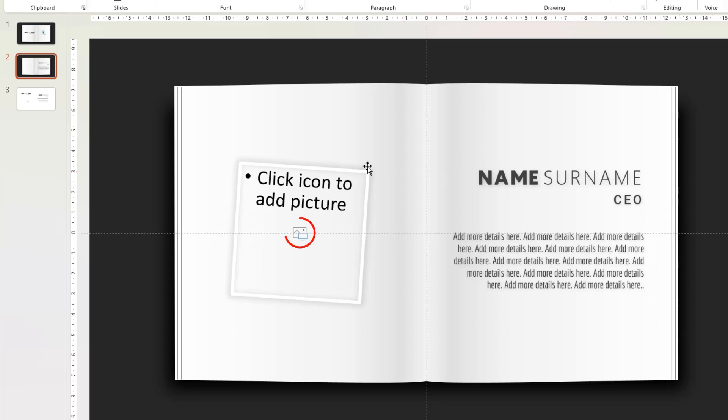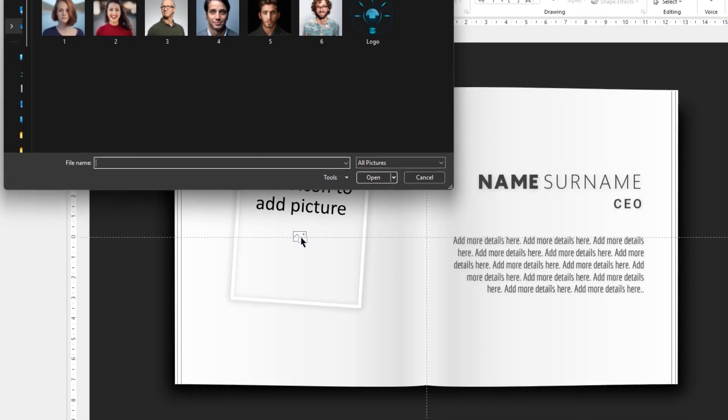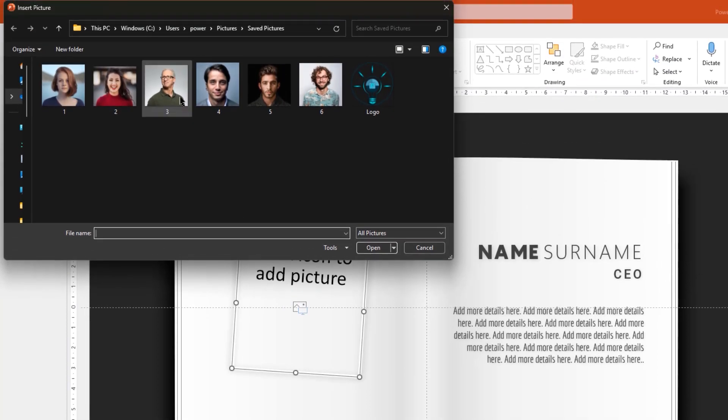Now to insert the profile picture inside this box, just click on this icon, select the picture, and then click on Insert.